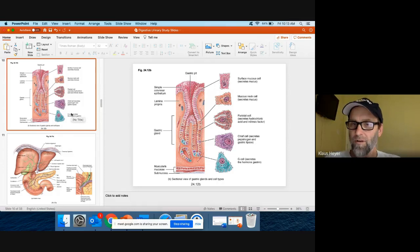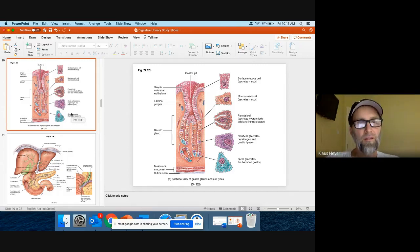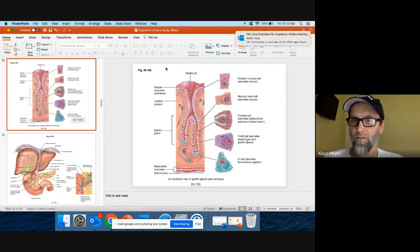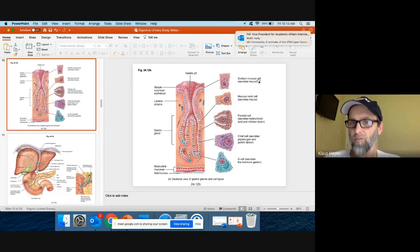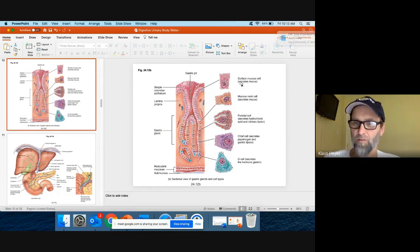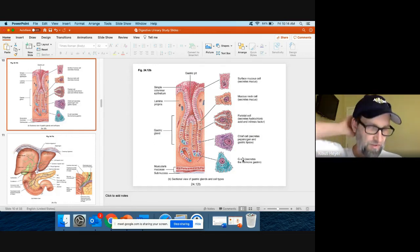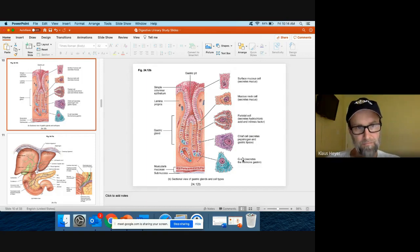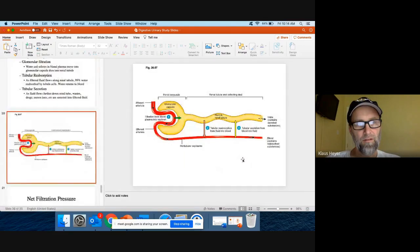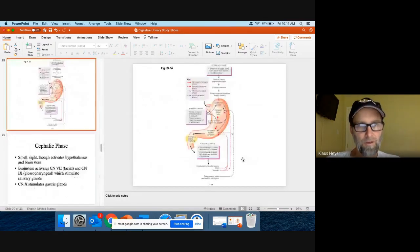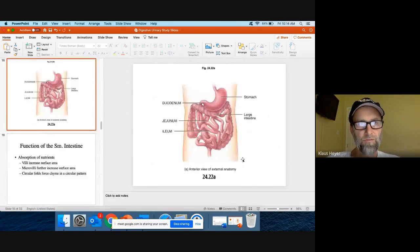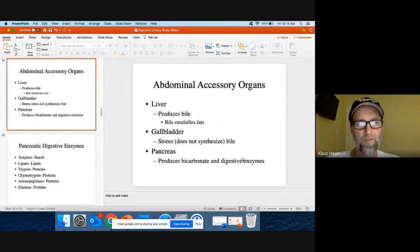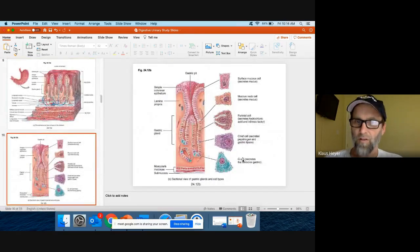Question four: the cells of the stomach. They're listed right here. Mucus cells — just put that by itself. Parietal cells make the acid, hydrochloric acid. Chief cells make pepsinogen. And G cells make gastrin. Cells of the stomach are question four.